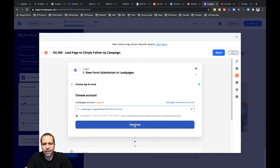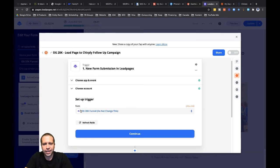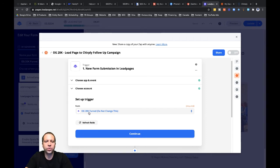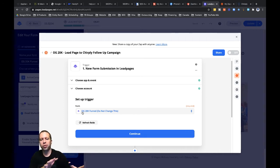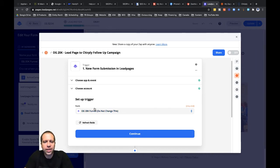Let's go ahead and click in here and click continue. Then you can see up here at the top for the form, it's automatically going to find this OG20K funnel. It says do not change this — so don't change it. But if it had been something like "form November 28th 2020" I'd have no idea if that was actually the right funnel. So I'm just going to go ahead and click continue.